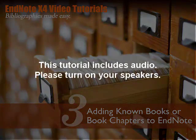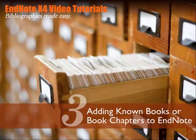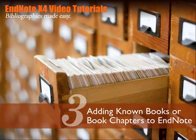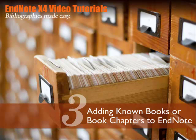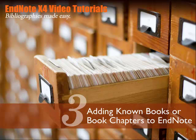Last time I showed you how to use EndNote's PubMed connection file to quickly locate a known article in PubMed and import it into EndNote. In this tutorial, I'm going to show you how to use the same technique to add a known book or book chapter into your EndNote library using the connection file for Yale Library's Orbis catalog in EndNote.